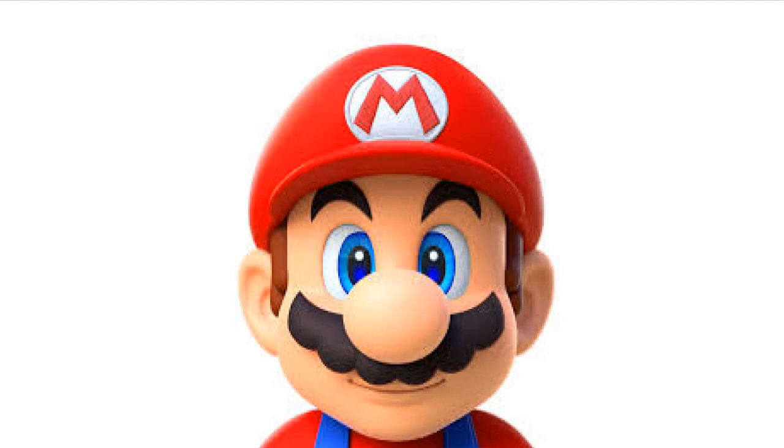See this faggot right here? I made him. Hat, color, race, everything, even that little mustache.